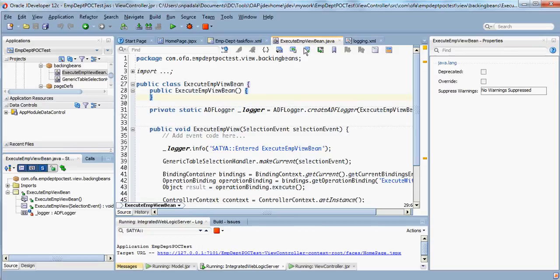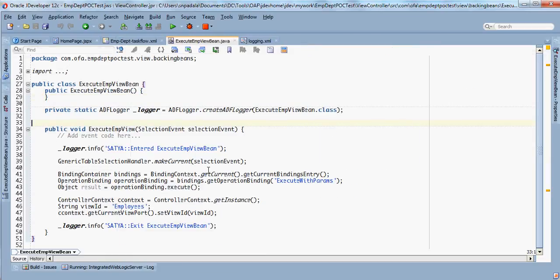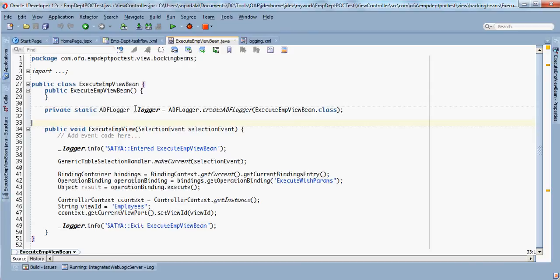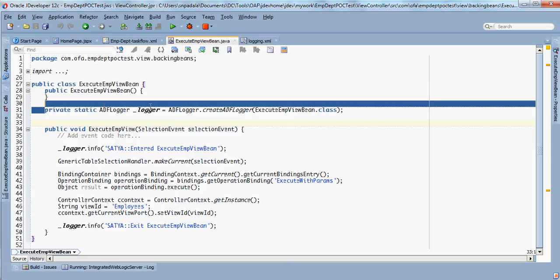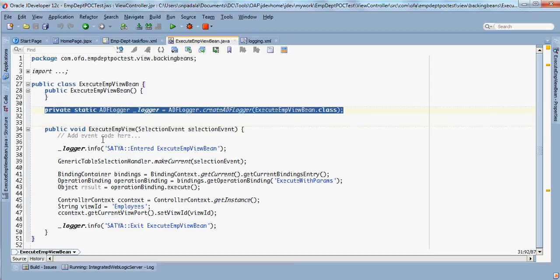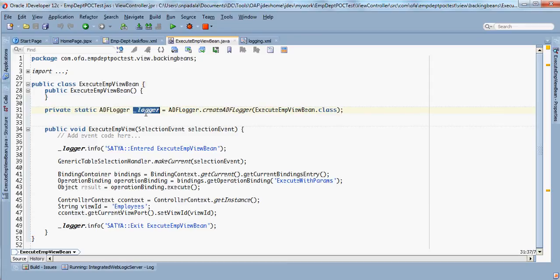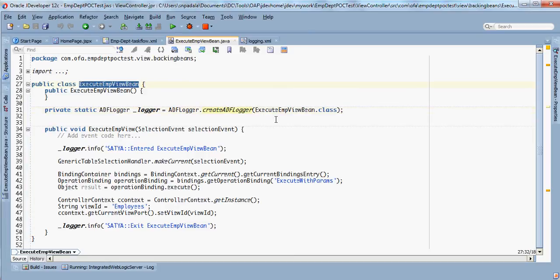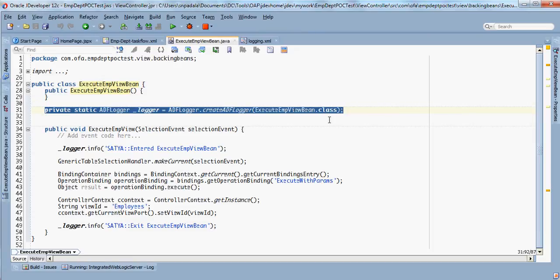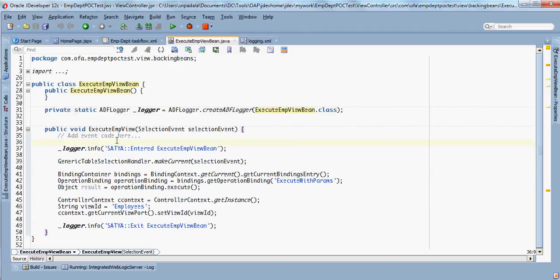Now I saved it and I went to this execute EMP view bean. I've done some logic here. The first basic thing—the area of diagnostic logger configuration has been set up. The next step is to put those log messages in your Java files. Let's see how the ADF logger is actually instantiated: private static ADFLogger, some logger name, ADFLogger.createADFLogger, and you give the employee bean.class value here.